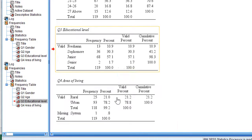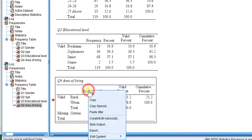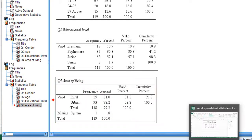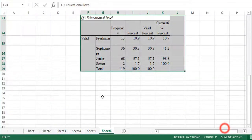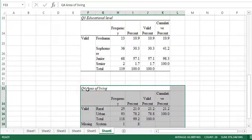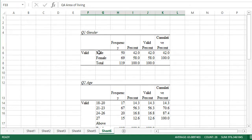Copy the age table, go to the next cell in Excel, and paste it. We still have one more variable — educational level — so copy that table, go to another cell, and paste. Finally, we have the area of living (urban and rural), so follow the same procedure and paste it.